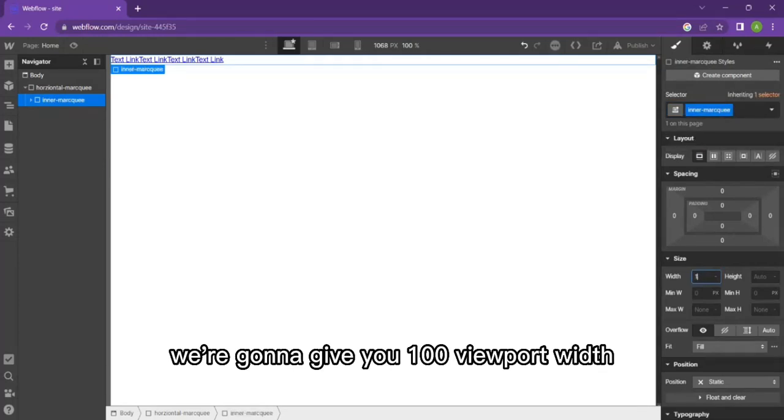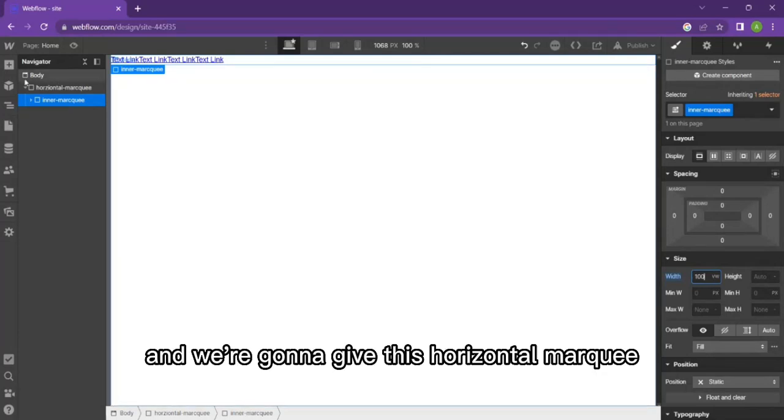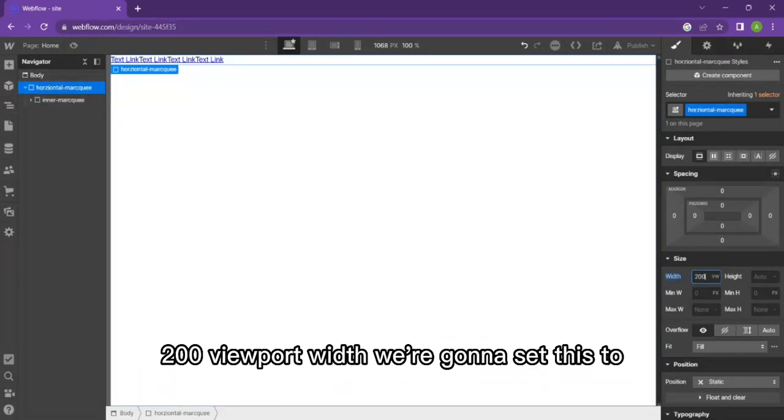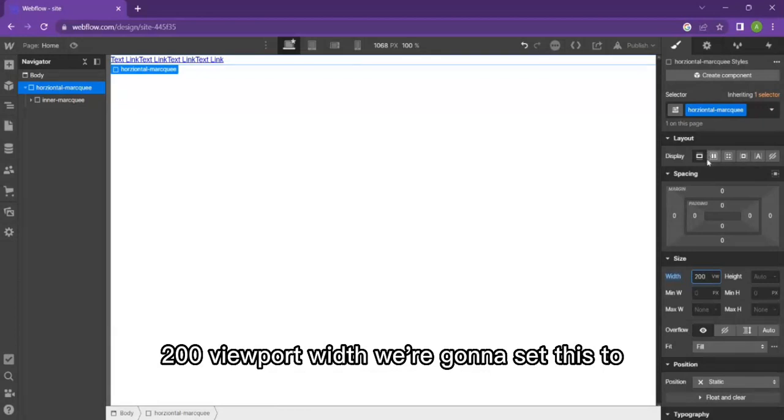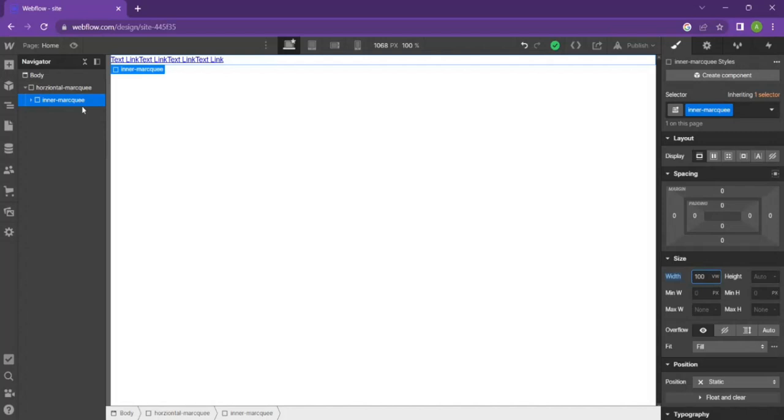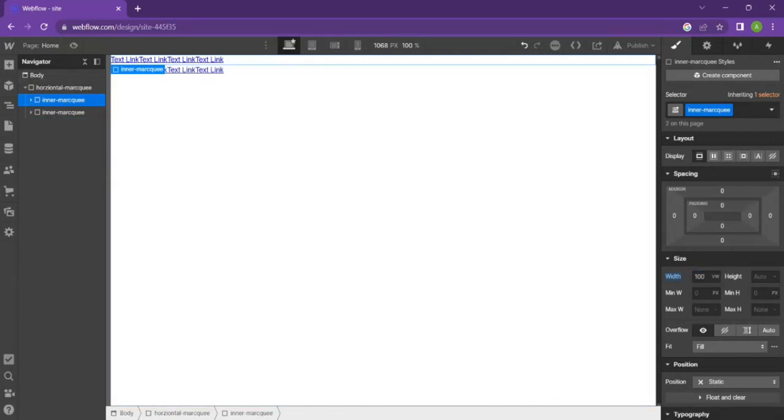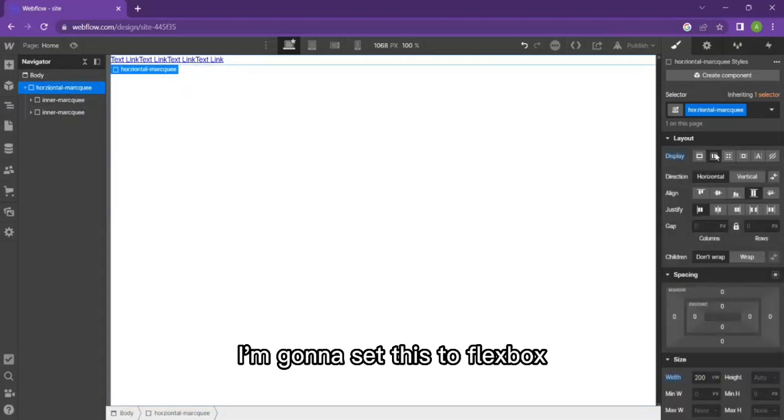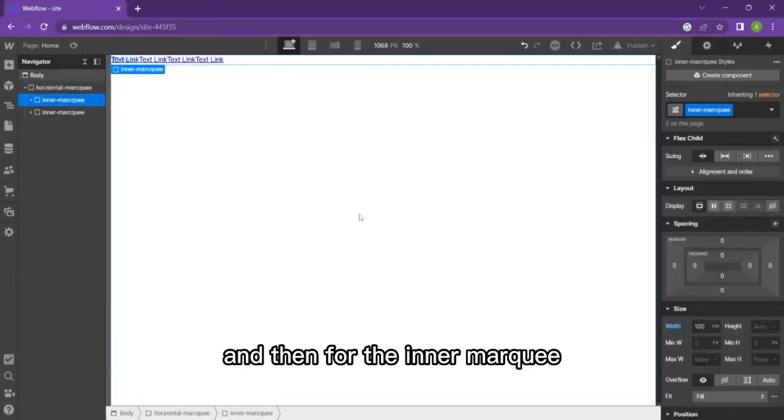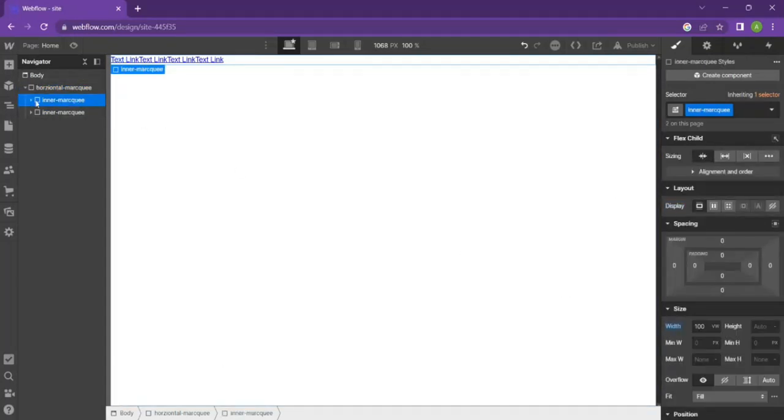We're going to give it 100 viewport width and we're going to give this horizontal marquee 200 viewport width. We're going to set this to flexbox, horizontal center, left align.